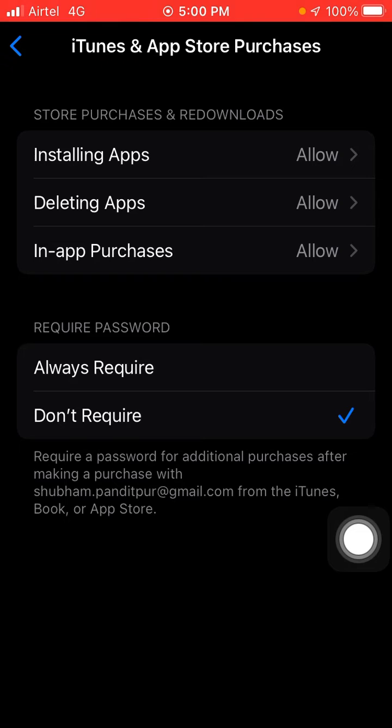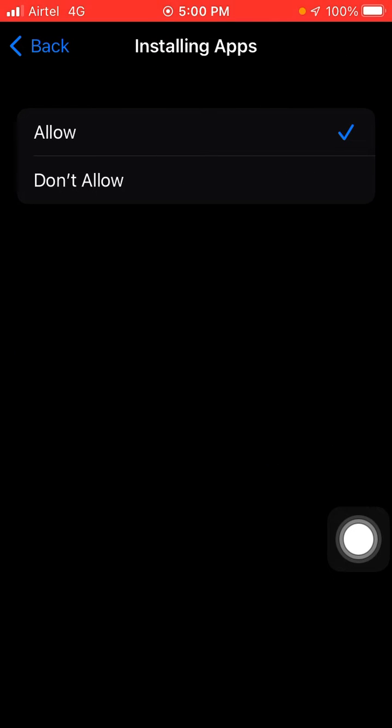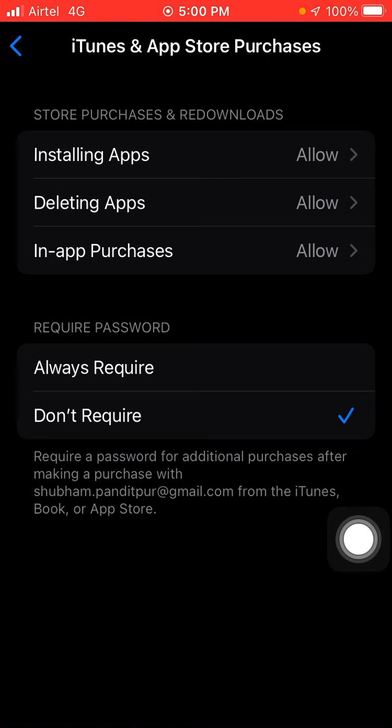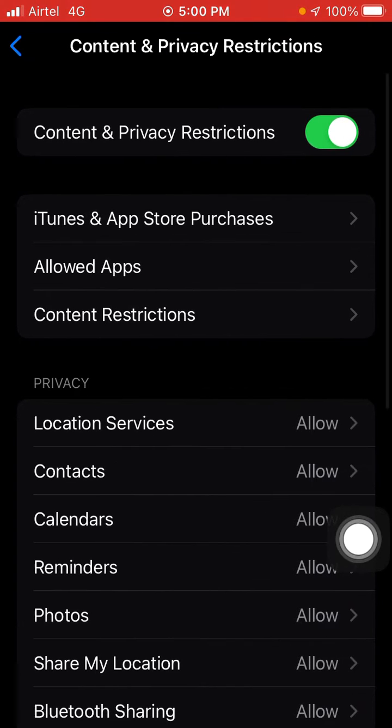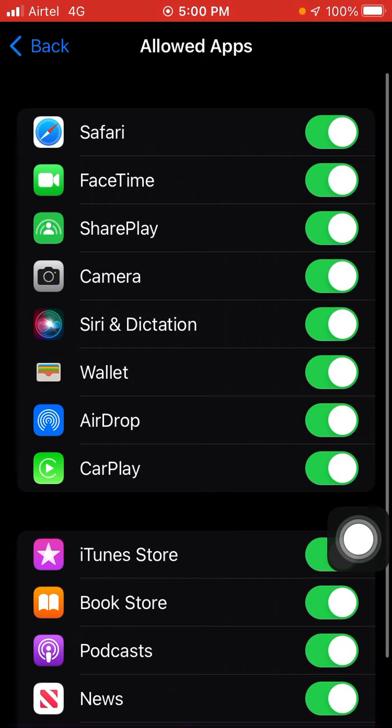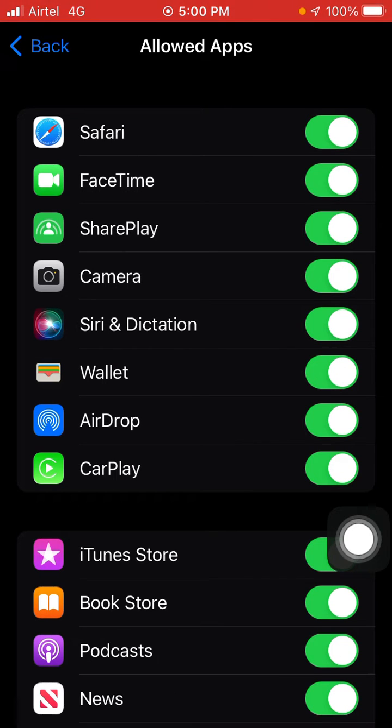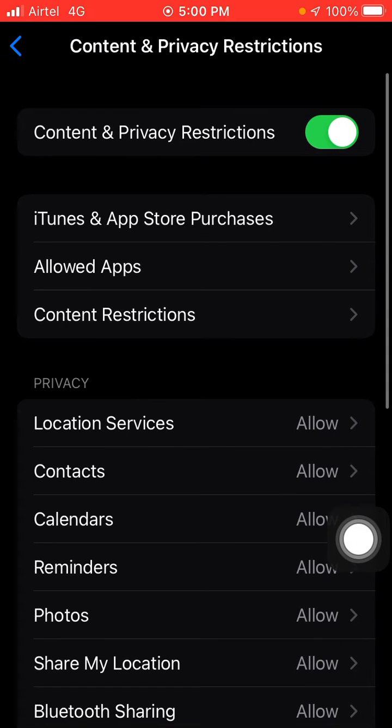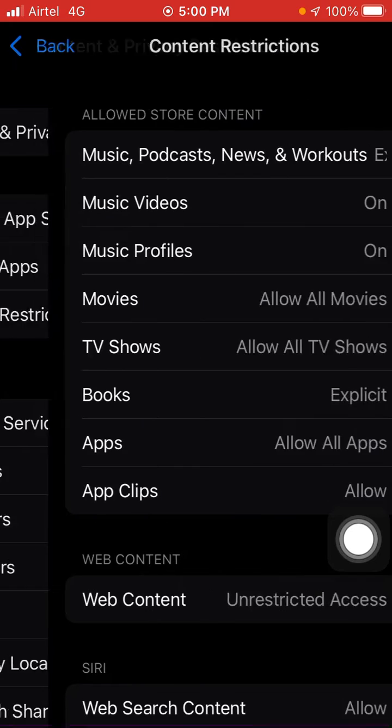You will see Allowed Apps. Click on it and enable the browser from which you want to download APK files. Go back and you will see Content Restriction. Click on it.